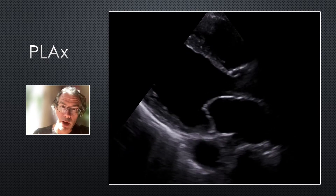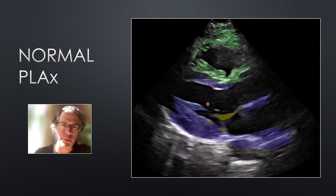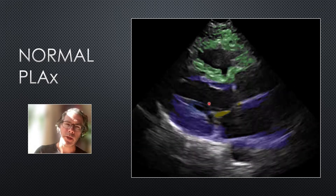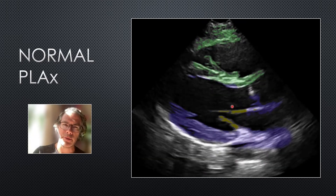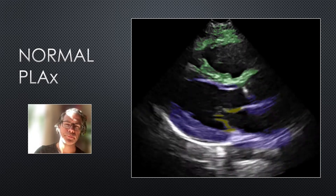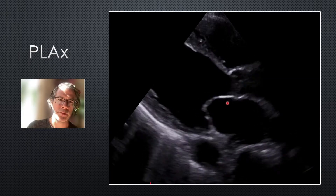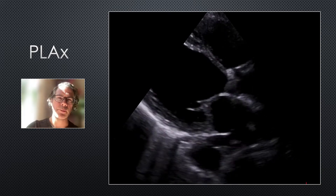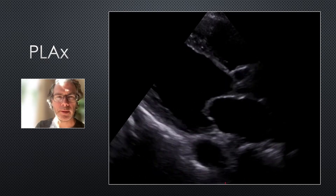Here's a normal parasternal long axis for comparison — the walls are coming in by a third and thickening during systole. Another thing to note is the mitral valve: the anterior leaflet should slap up into the septum. If it leaves a big gap, that's a sign of impaired LV function. Going back to our case, here's the anterior leaflet and the septum — there is a big gap. That anterior leaflet is not slapping up into the septum and is not getting anywhere close to it. This is a useful marker of impaired LV function.